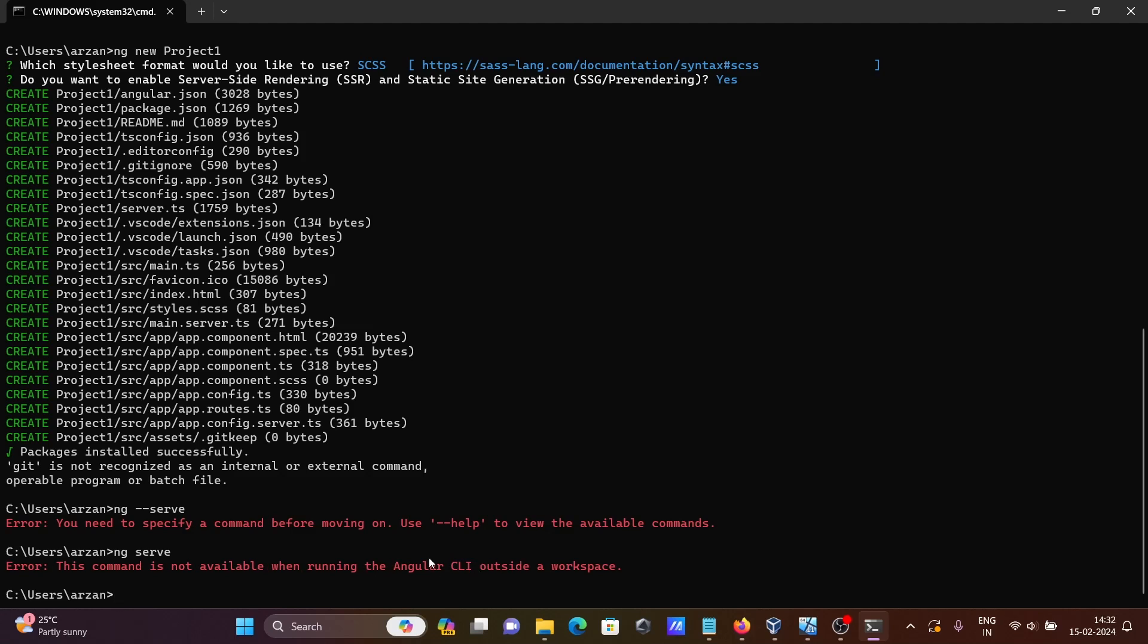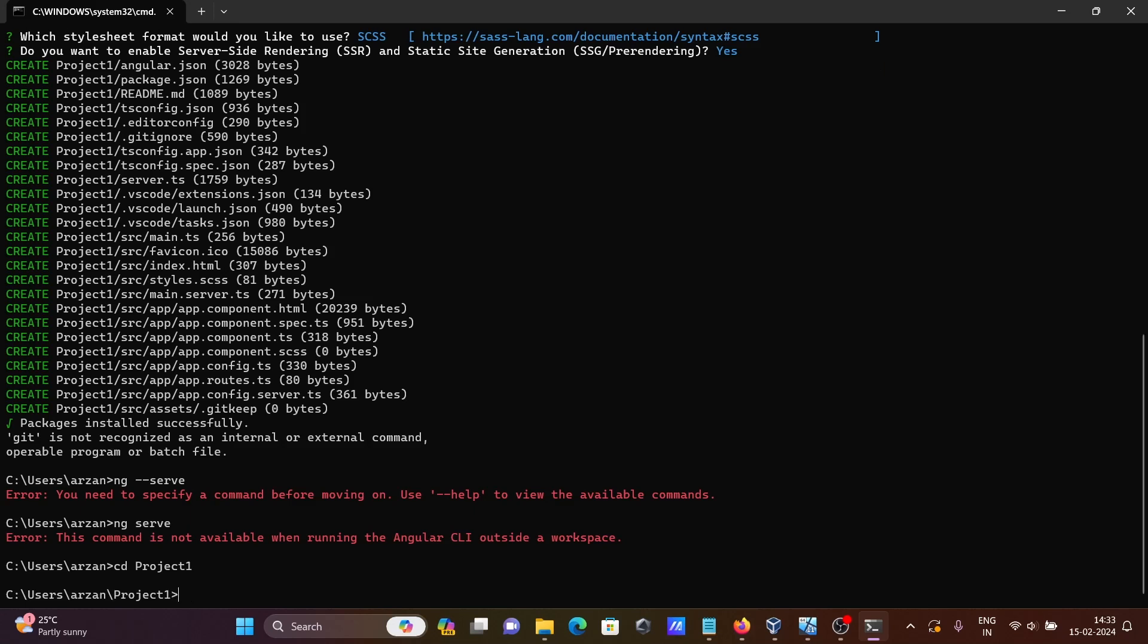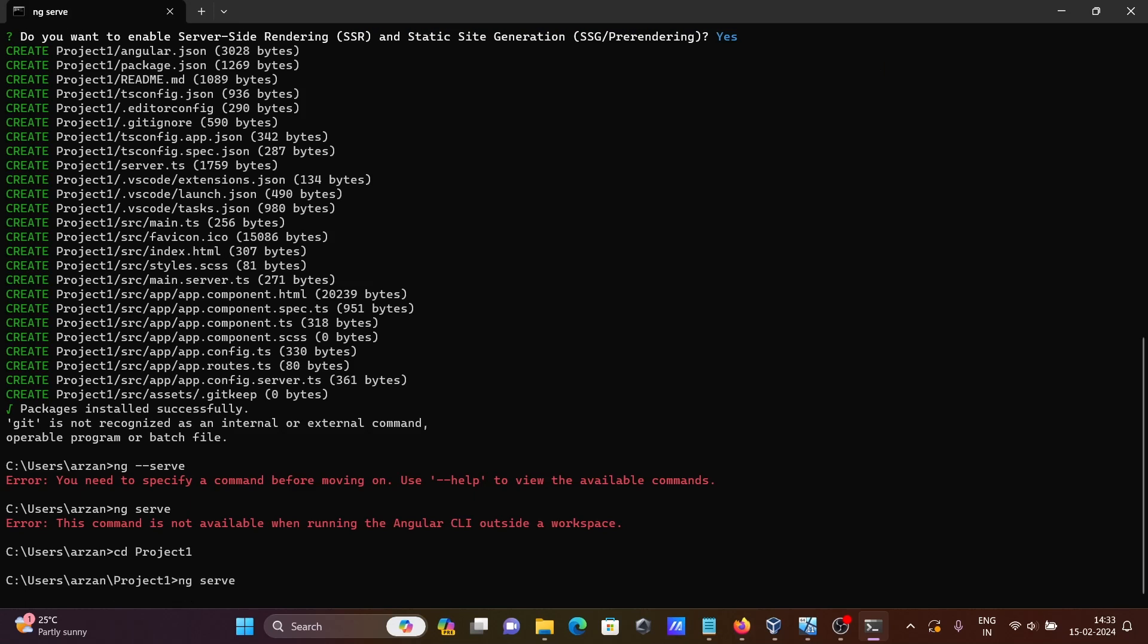So what do we need to do? I created this project named project1. Let's navigate to project1, then write ng serve.